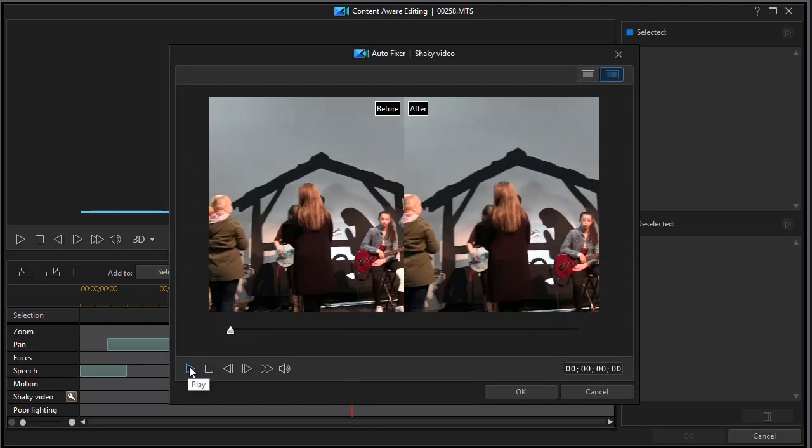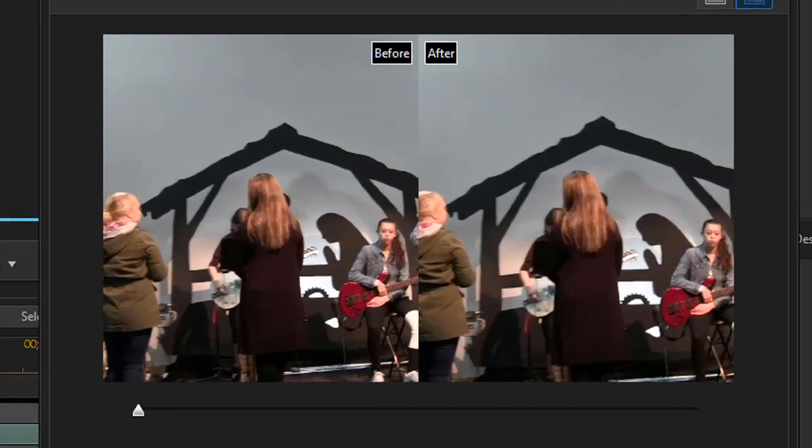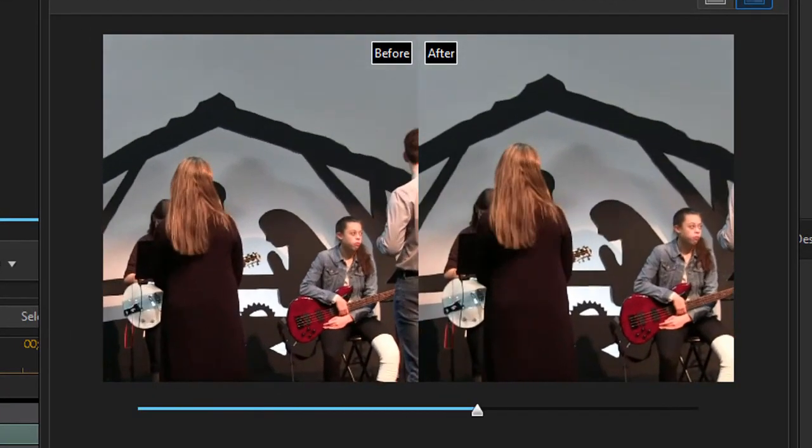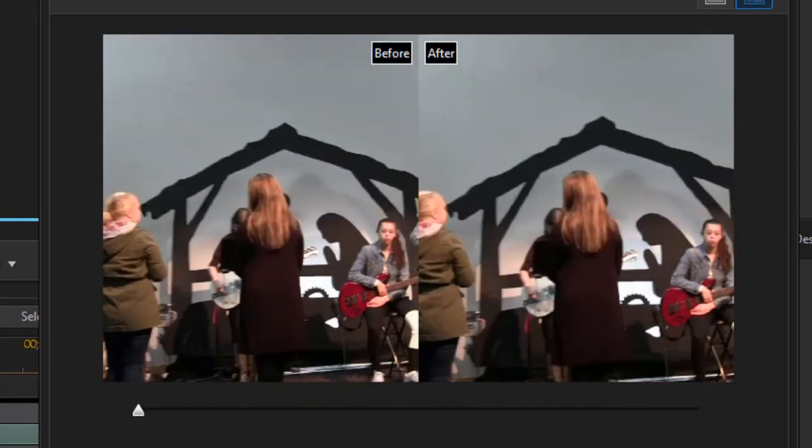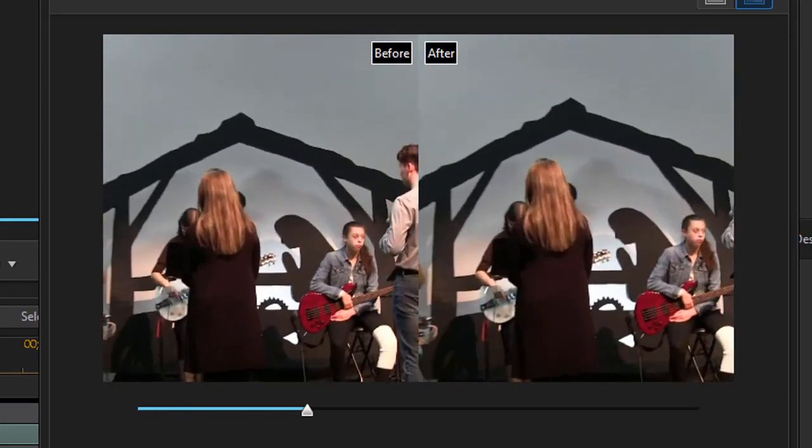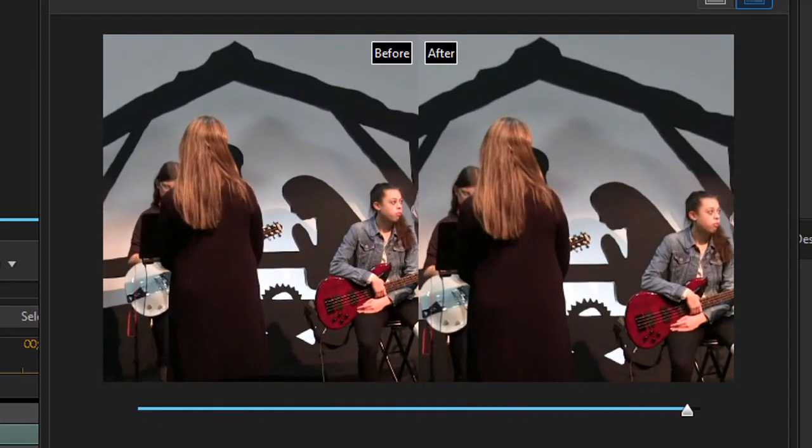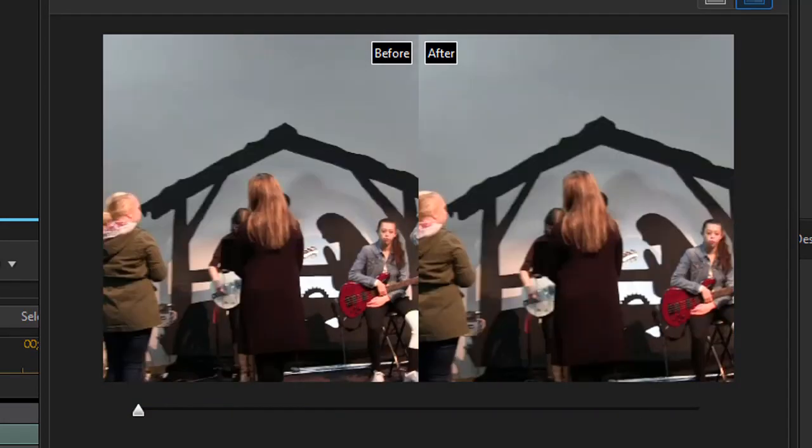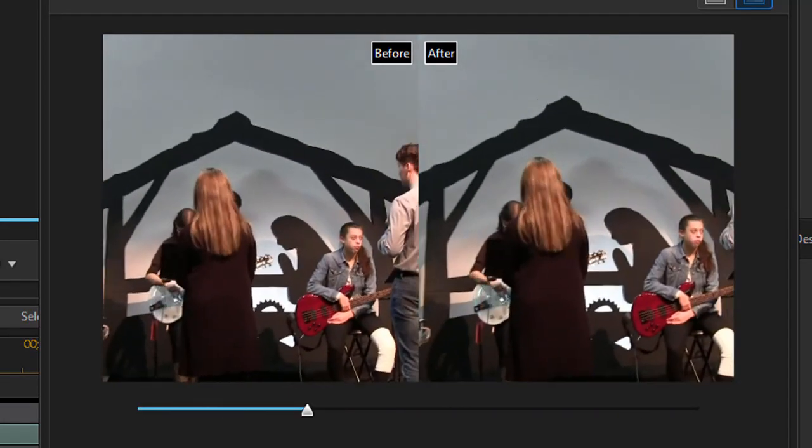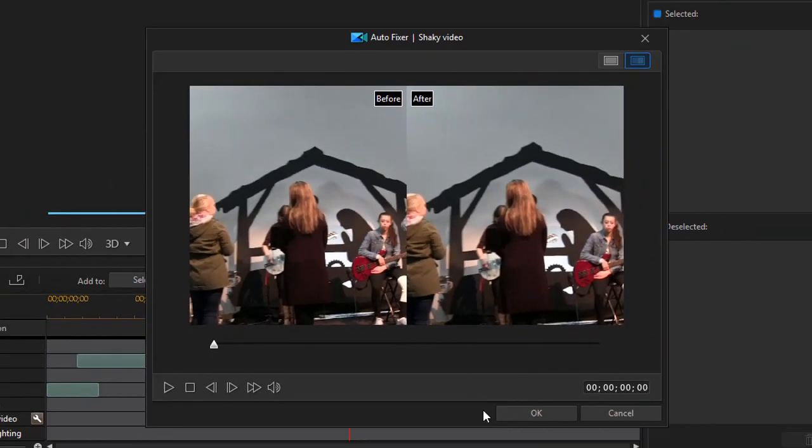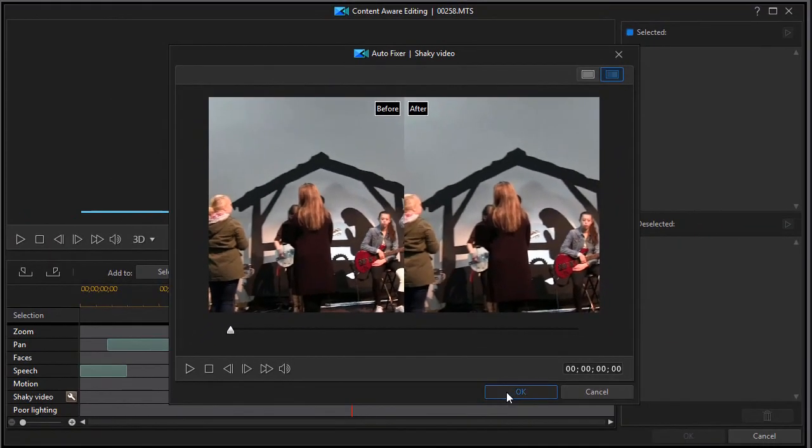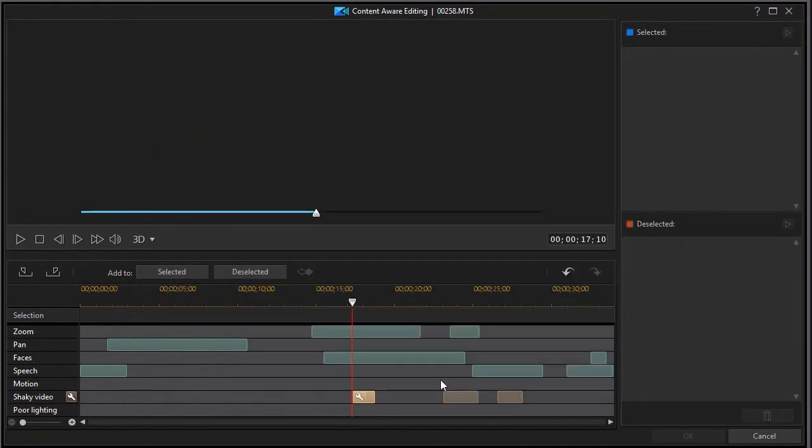Let's play it and you can see the difference. The before is on the left, the after is on the right. And if I run through it a couple times, it does seem like the right side is a little better in terms of stability. So I'm going to click on OK.